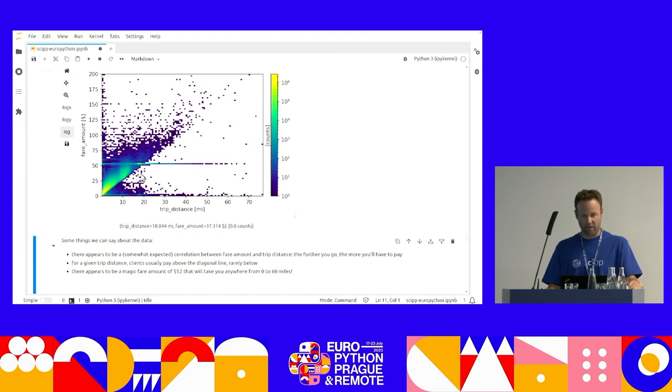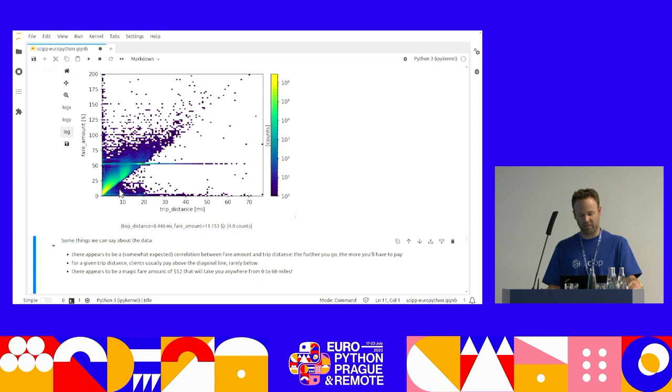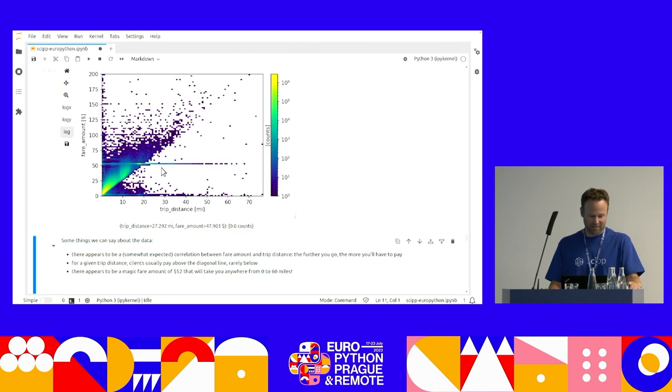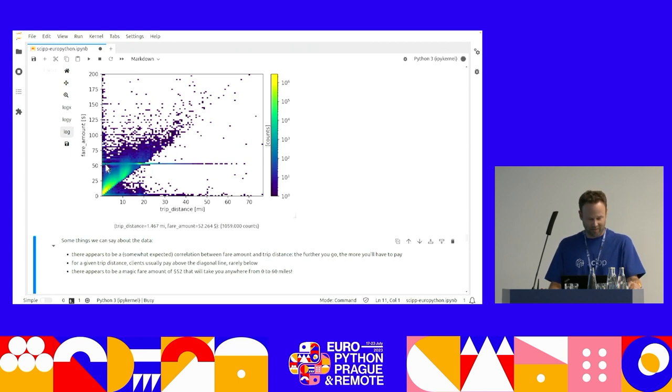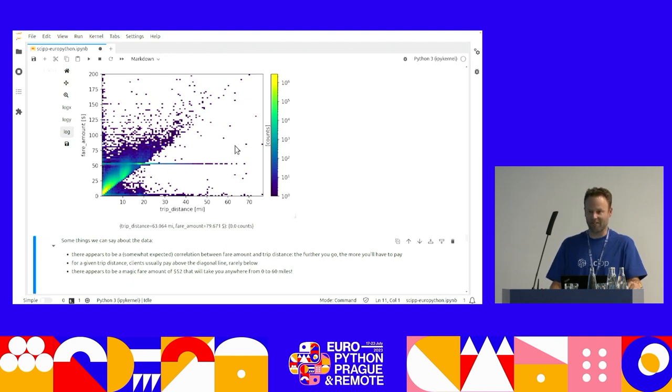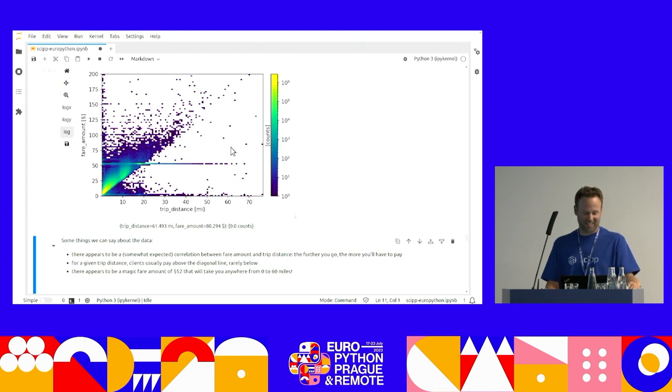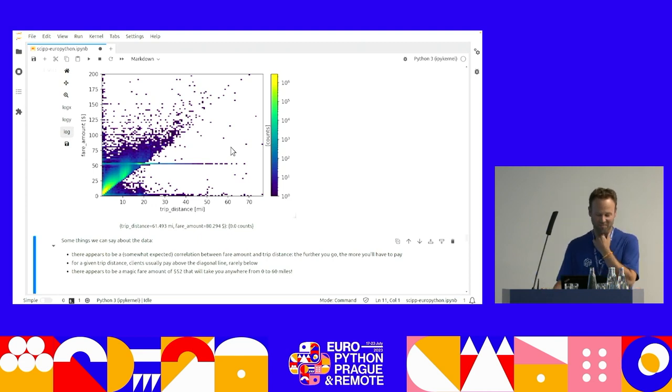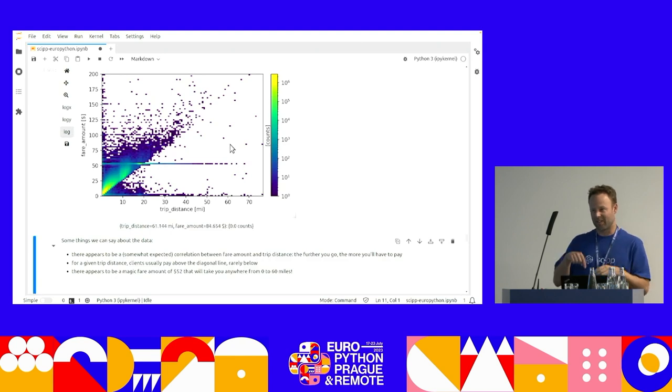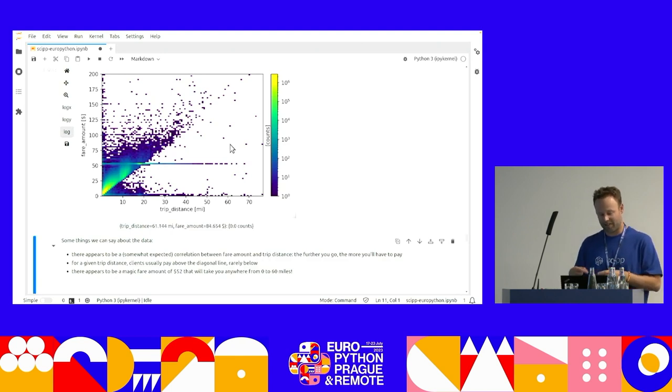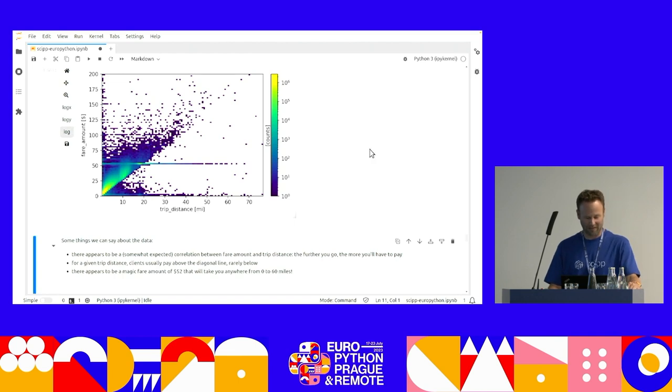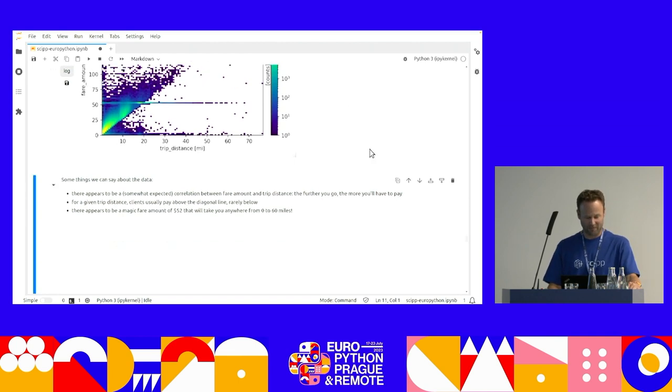So, I have the fair amount on the y-axis as a function of trip distance. And there's a few things we can say about the data. The first one is that you have this sort of diagonal line, which you kind of expect, the further you're going to go, the more you're going to pay. The other thing you see is people mostly pay above the line, but not really below it. And then the last one is you have this sort of magical number of $52, which will take you anywhere from zero to 60 miles.